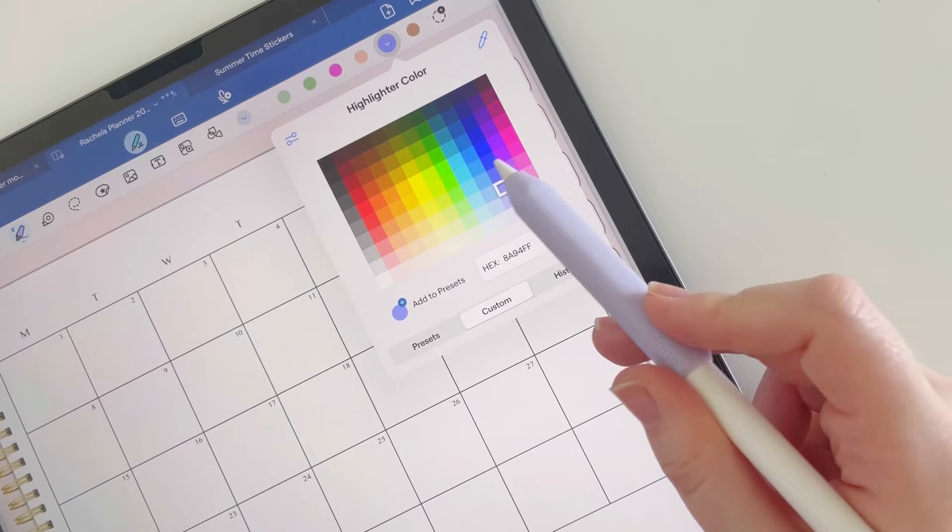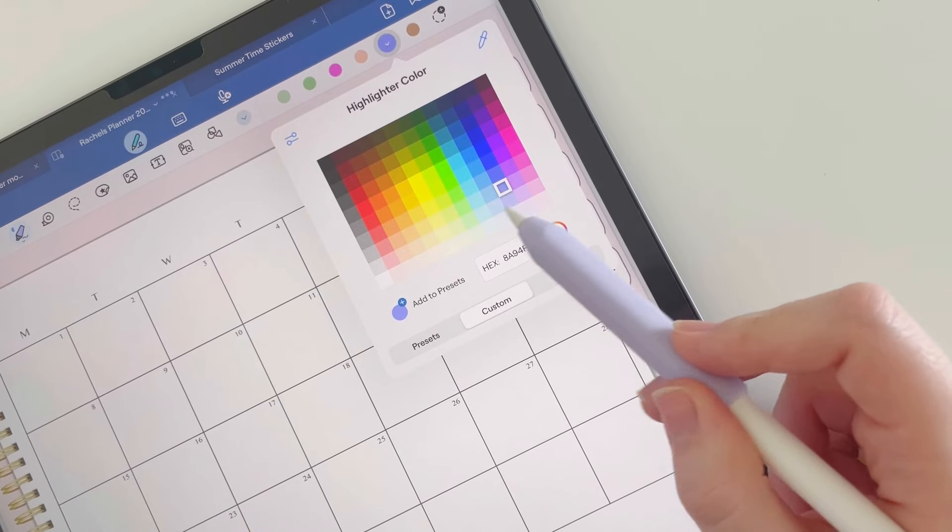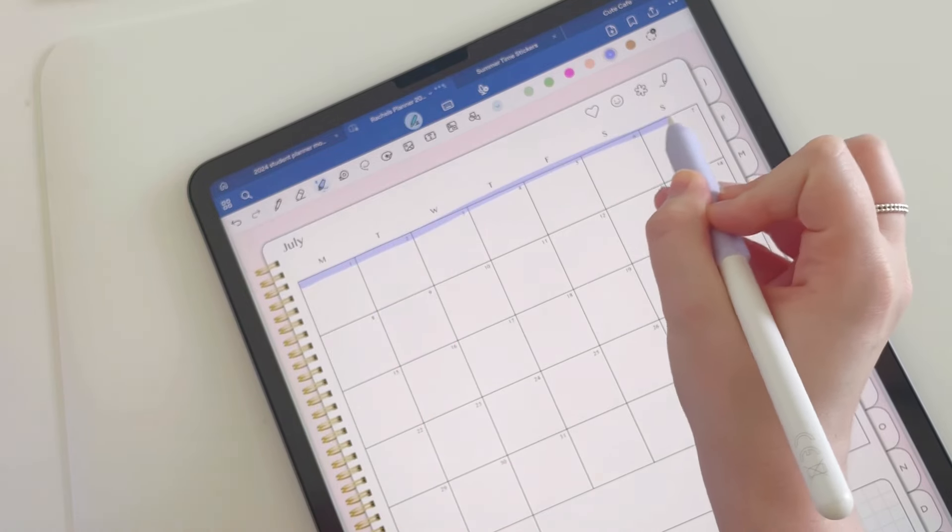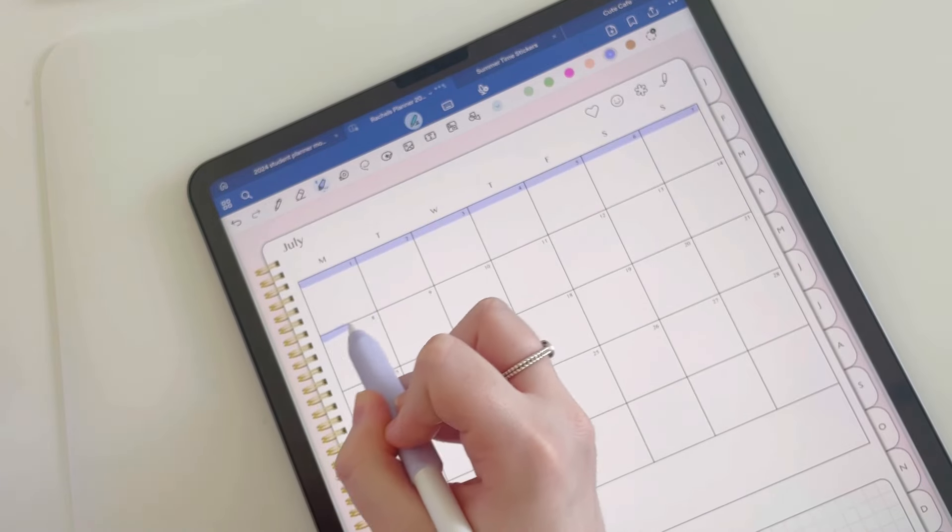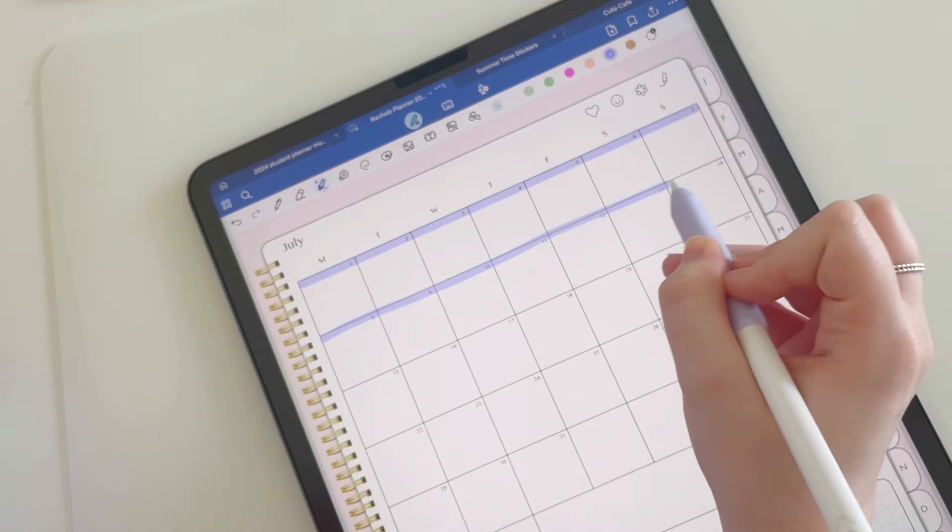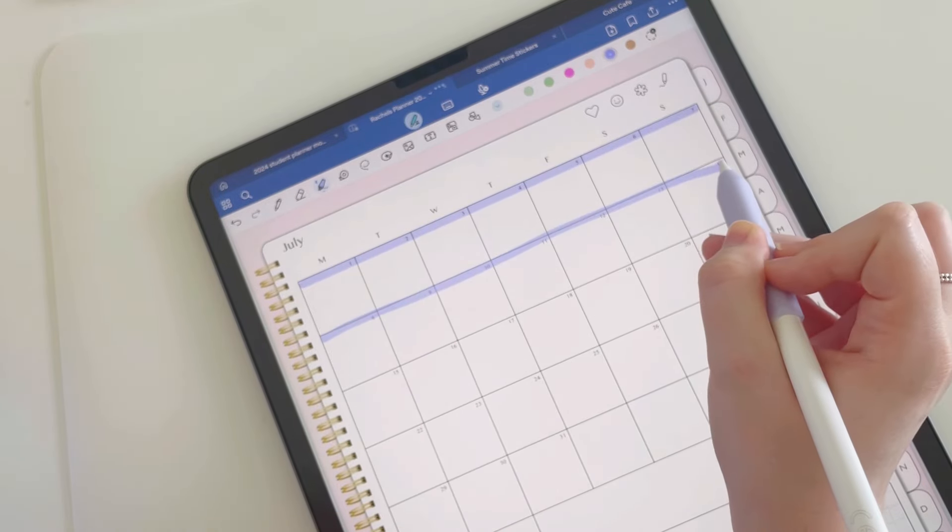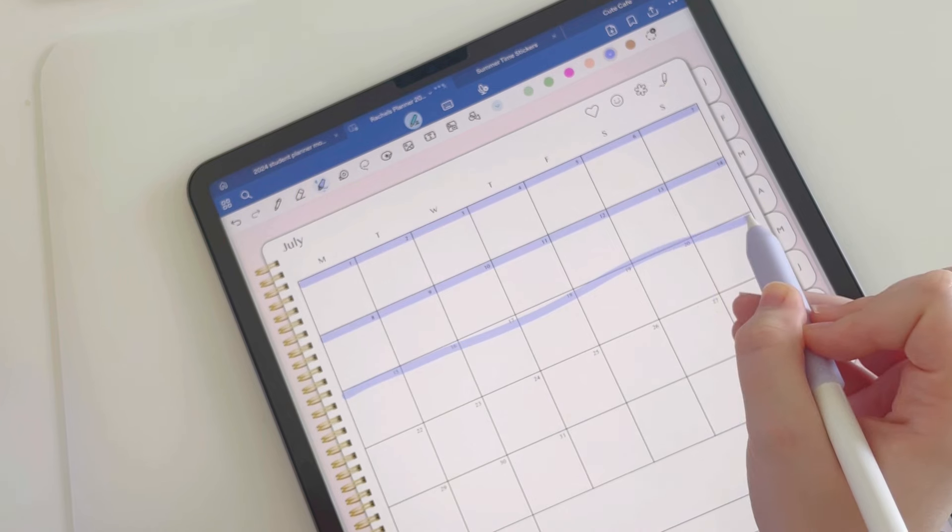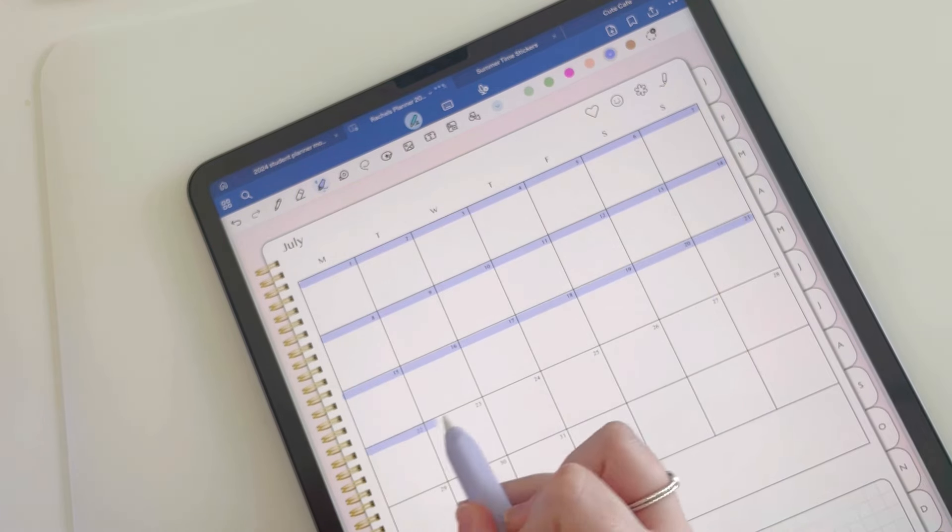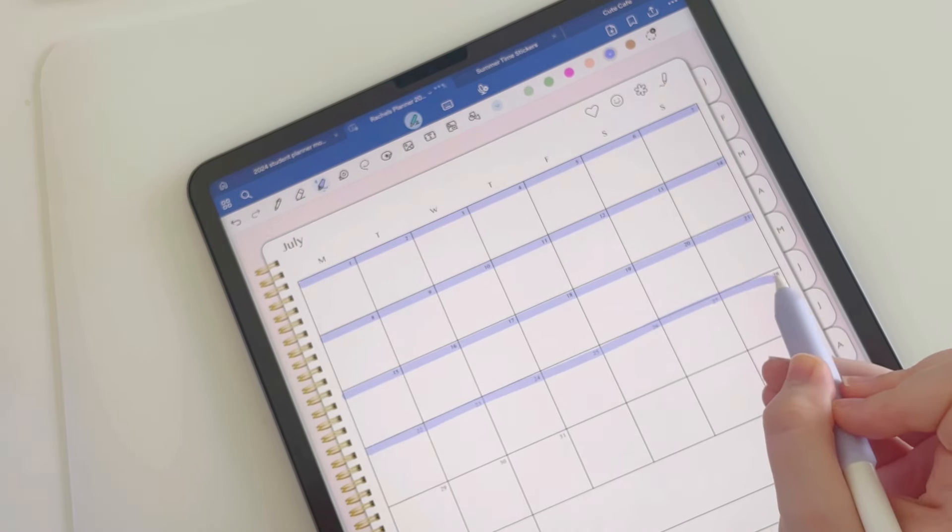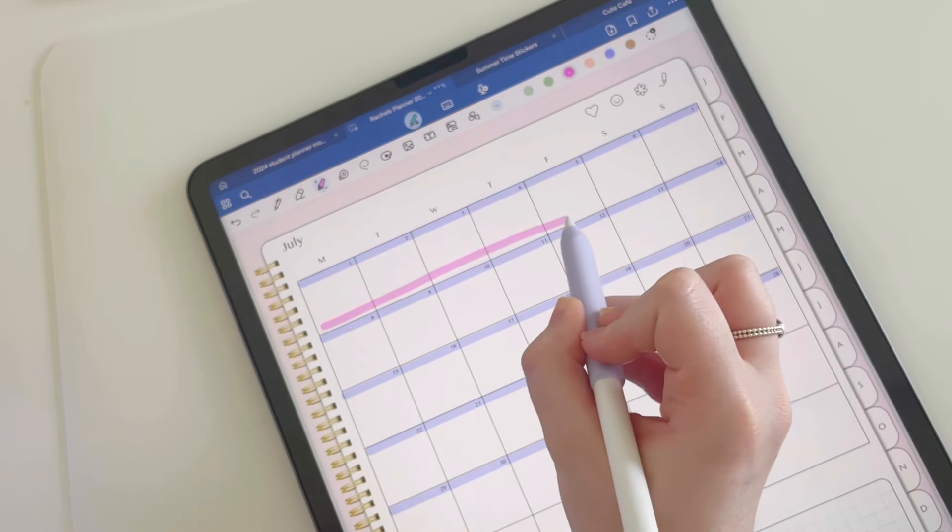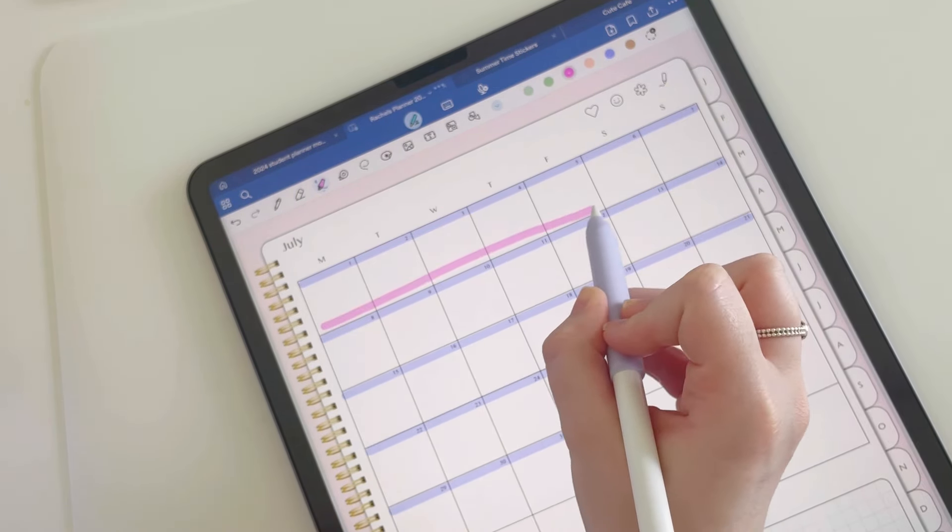To start with, I'm going to grab this really nice blue color and highlight all of the dates that are in the month. If you're using GoodNotes 6, you can actually hold down and it will make the line straight for you.